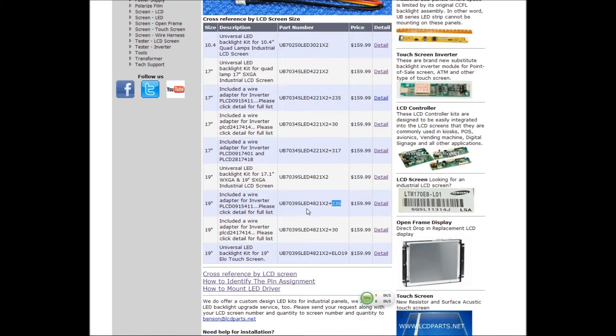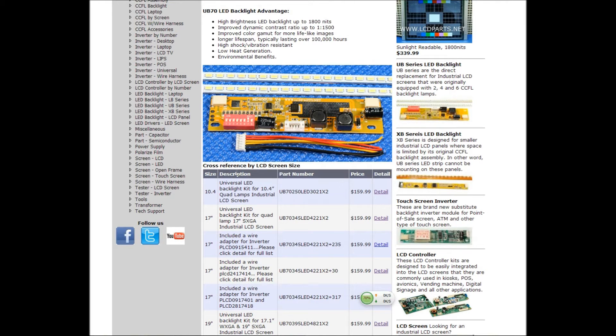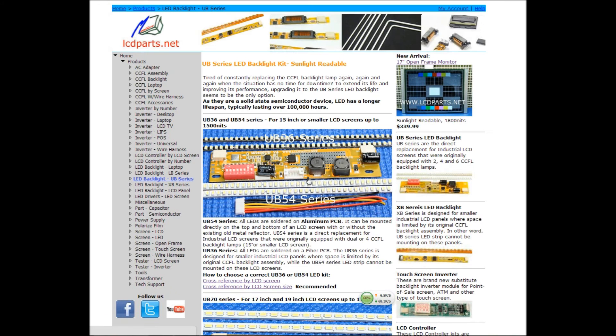This number actually will be representing a special wire harness that are compatible with your existing inverters. Let's take a look at 54 series.